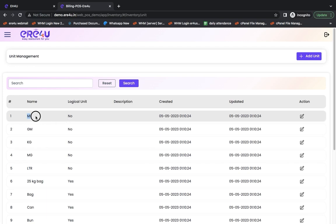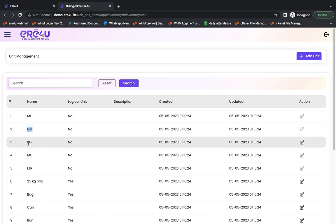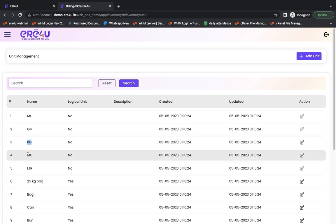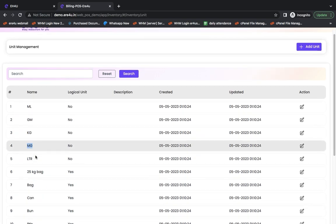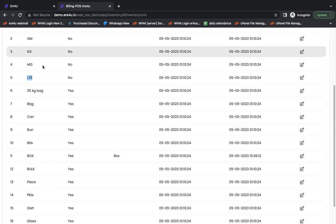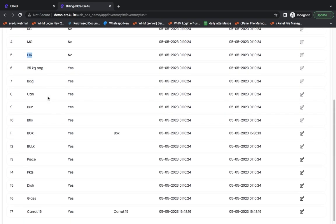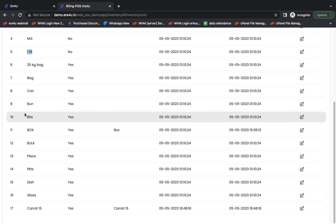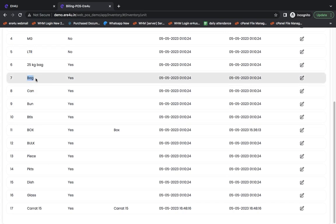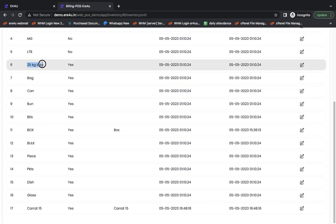Like there are many things in ML, many things come in grams, kilograms, milligrams. It comes in liters, and after that, it comes in cans. It comes in bags, and if it comes in a 25-kilogram bag, then you can keep it in a separate unit.